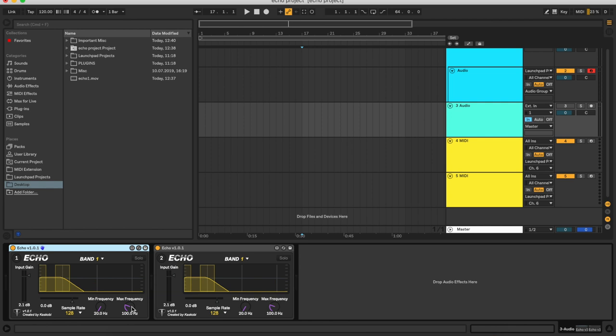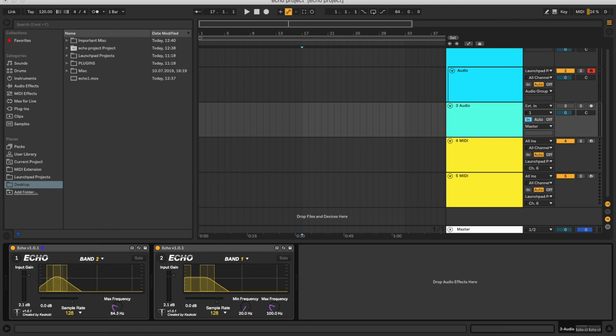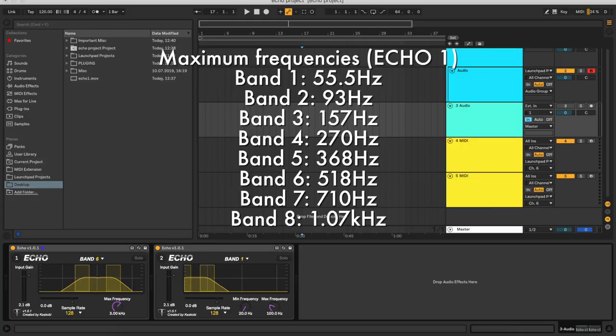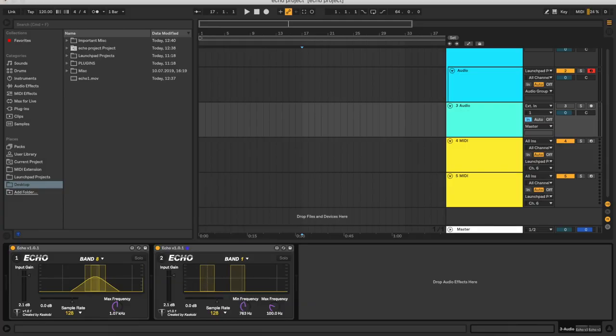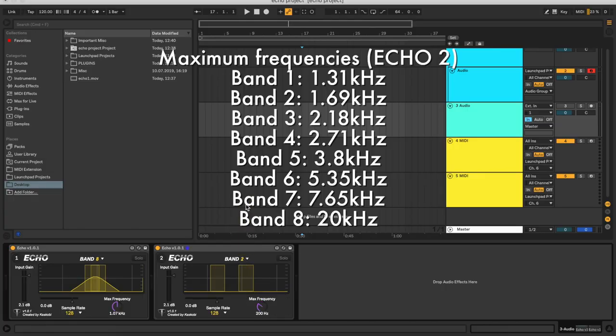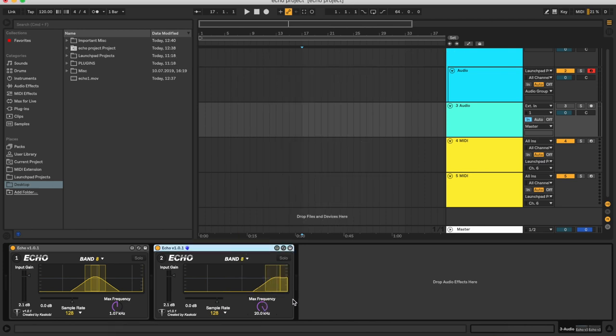In the first Ekko, drop the maximum frequency of each of the eight bands, trying to keep all eight bands within roughly 1000 Hz. Then for the second Ekko, change the minimum frequency of the first band to be roughly the same as the maximum frequency of the last band on the first Ekko, and pick out eight bands between 1000 Hz and 20,000 Hz. Now head back over to YouTube and play the song to see both launchpads reacting with split frequency ranges.